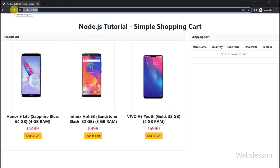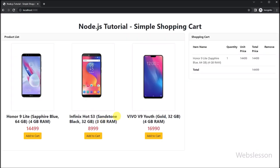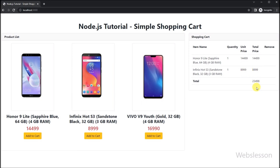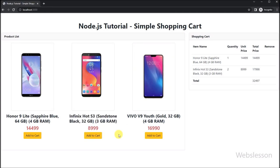We refresh the web page and can see the product page and shopping cart. Clicking the add to cart button adds an item into the cart, which we can see displayed with total price. Clicking another product's add to cart button adds a second item. Clicking the same product's button again increases that product's quantity by one.